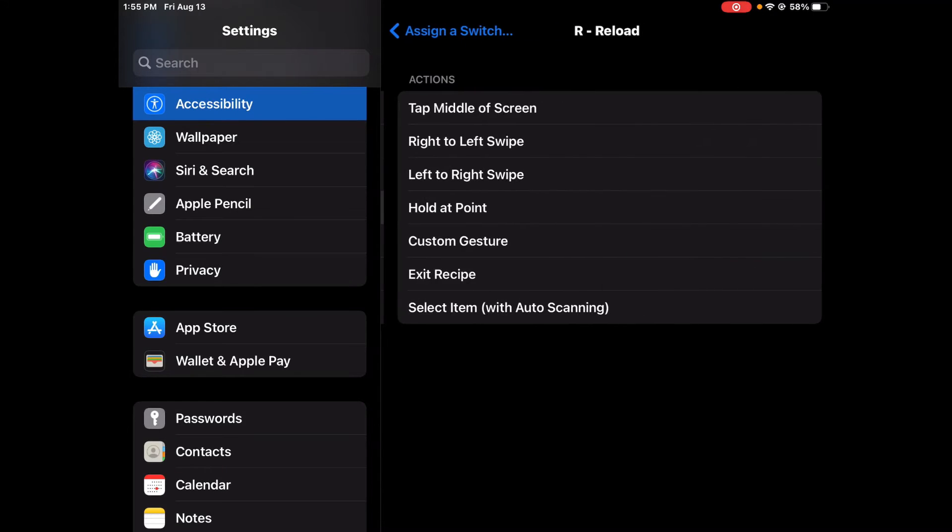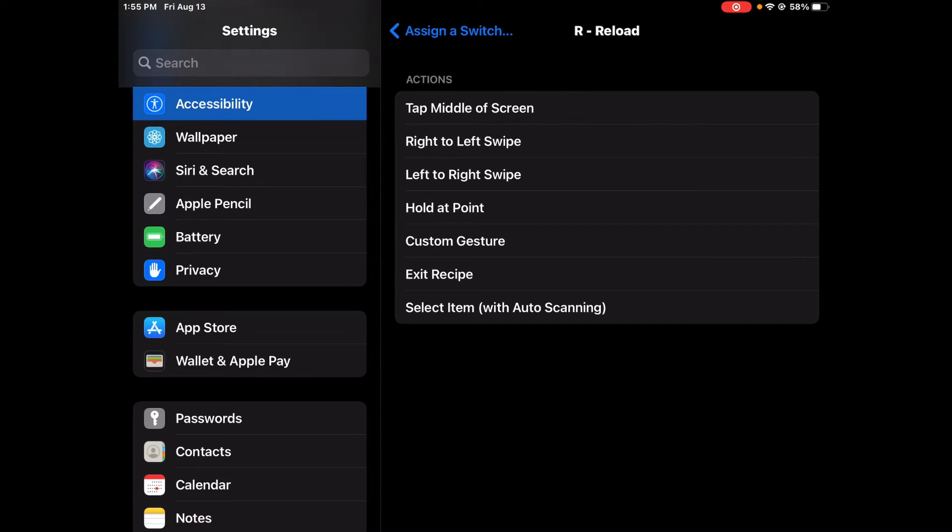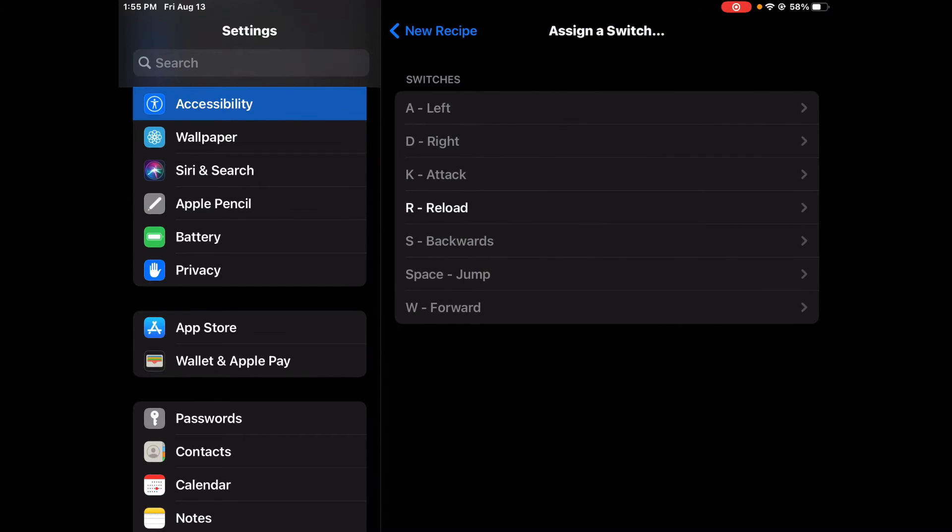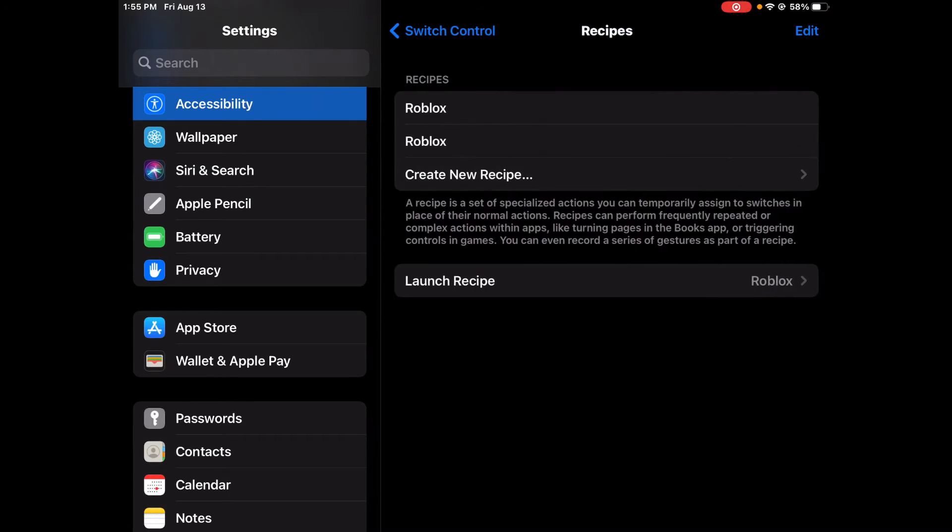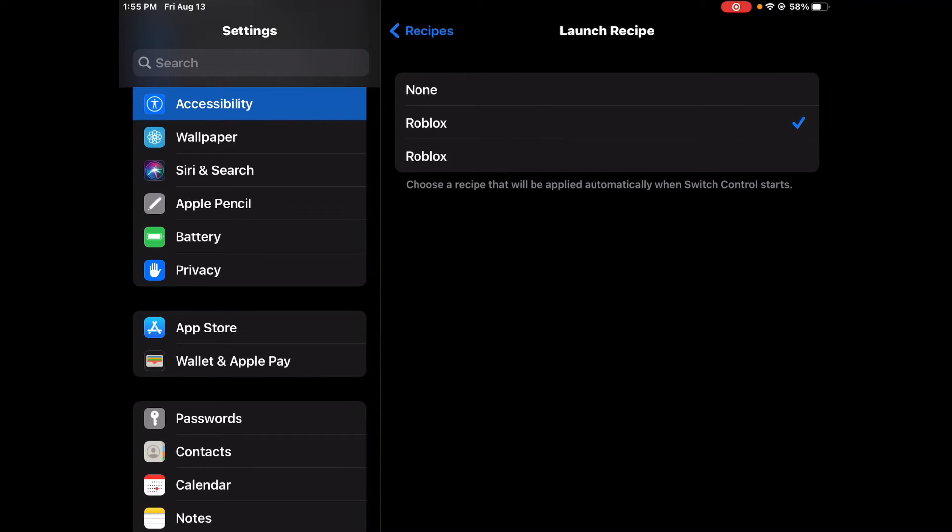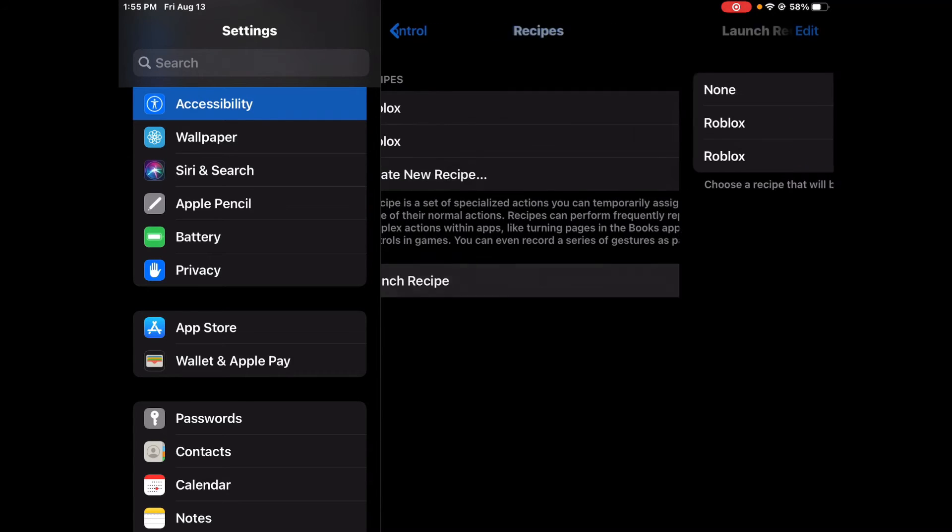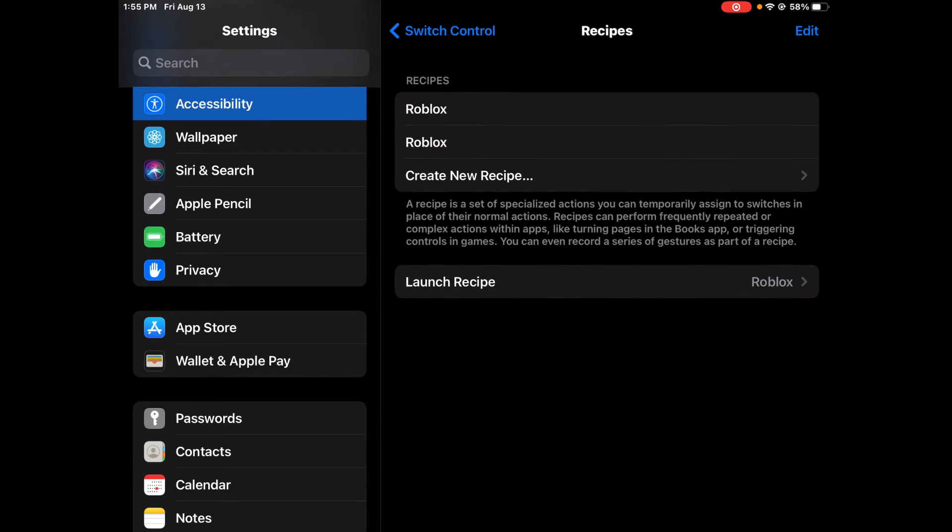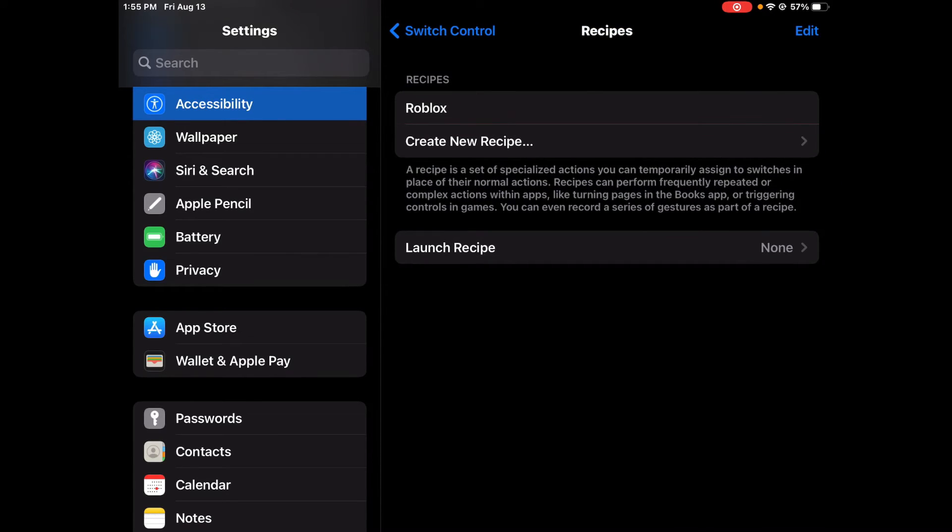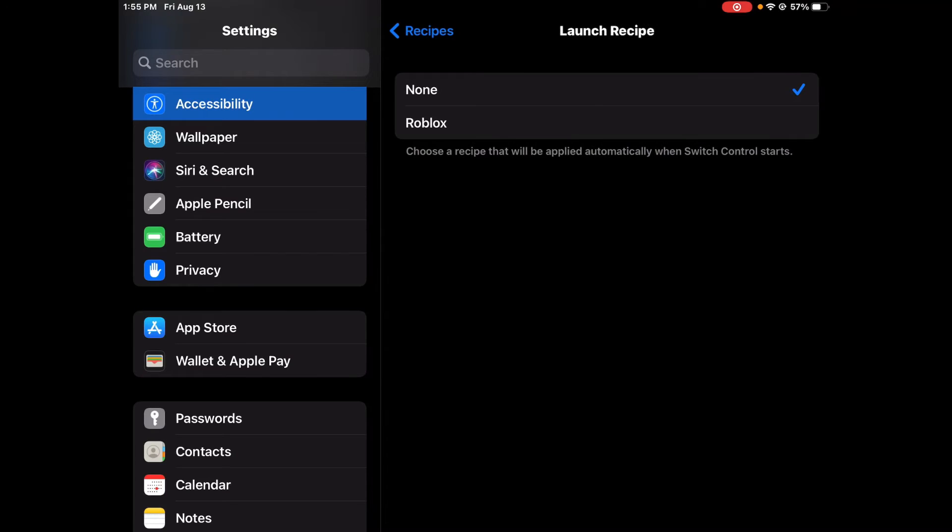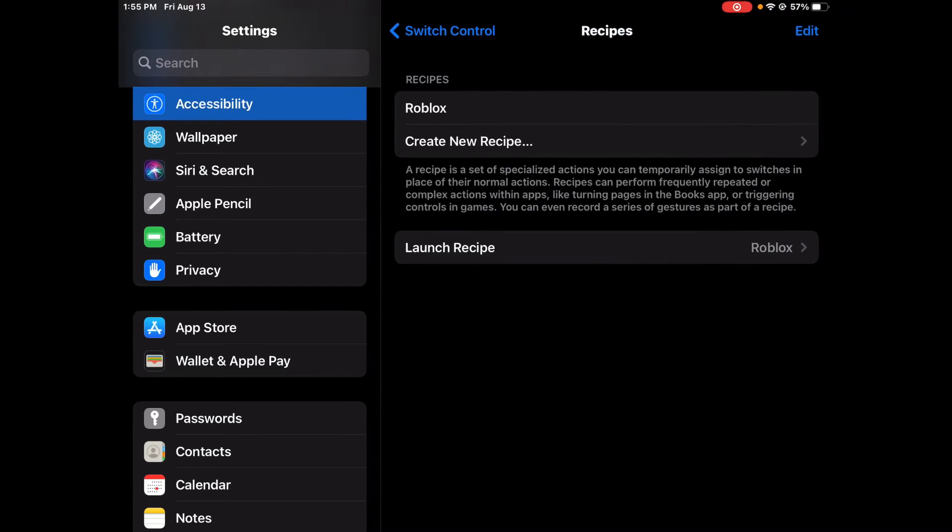Then with reload, depends on where you want it and if the game has reloading, but I don't play anything with guns so yeah. Then make sure Timeout's off, then you go back. And then Launch Recipe, and then make sure that you have it on whatever name you want. So I'm just going to delete this one because I already have one, but okay, Roblox.